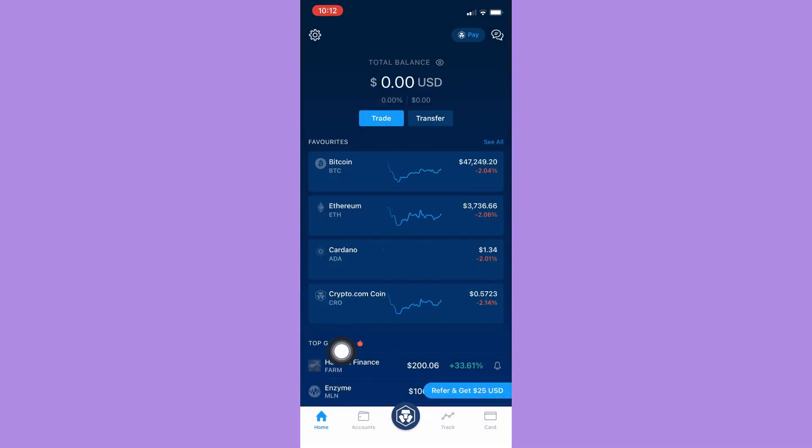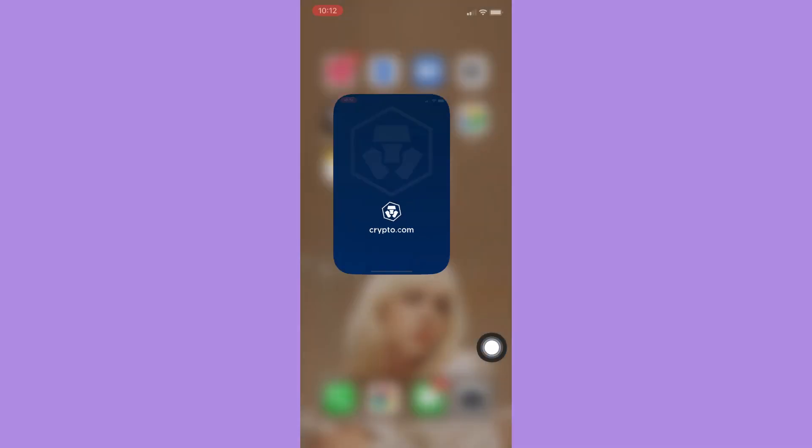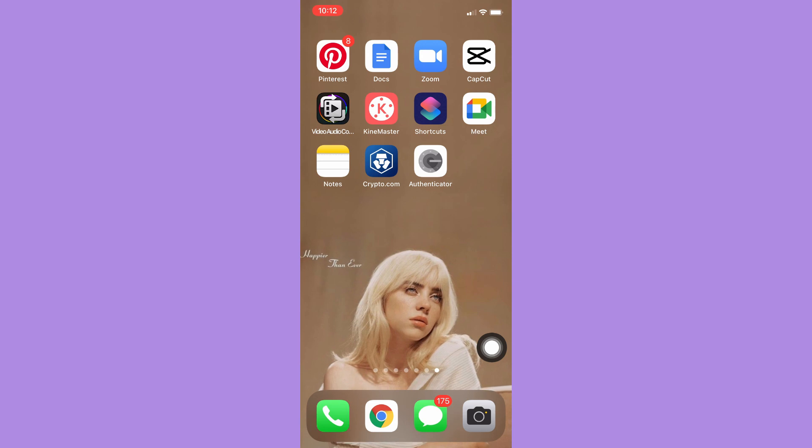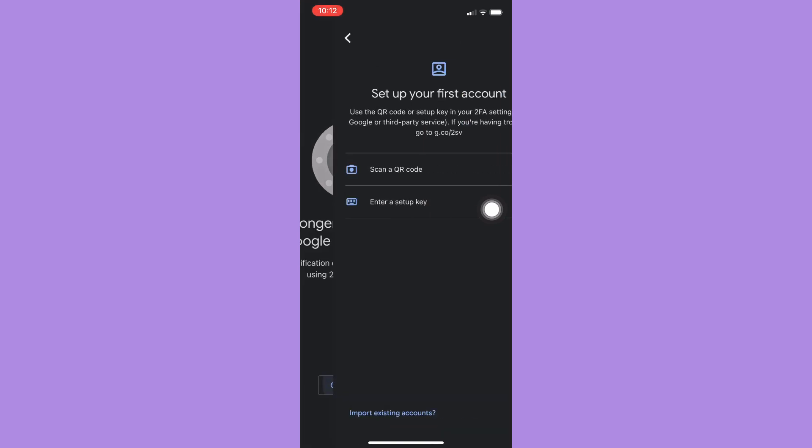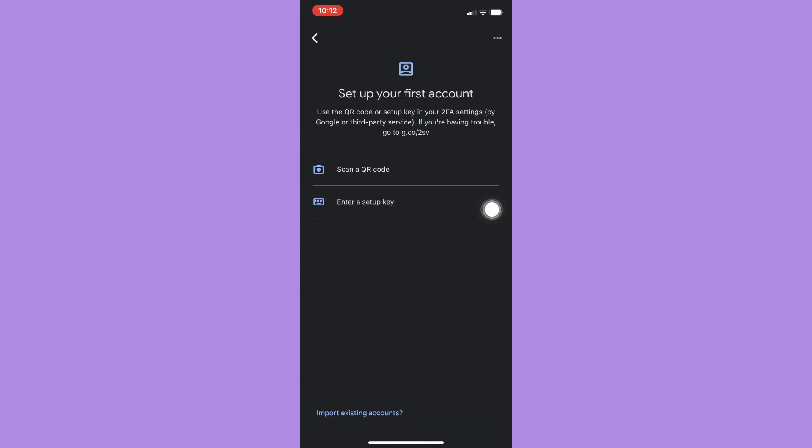see this section right here. Now we will proceed to the Google Authenticator app. Simply open Google Authenticator and click on Get Started. You may either scan a QR code or enter a setup key.